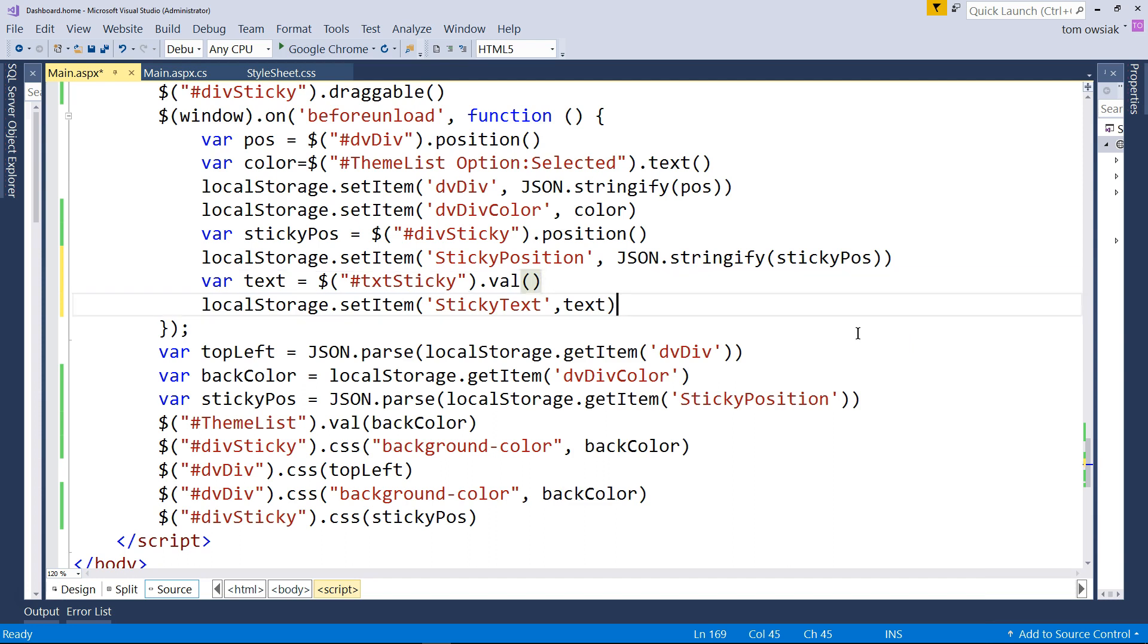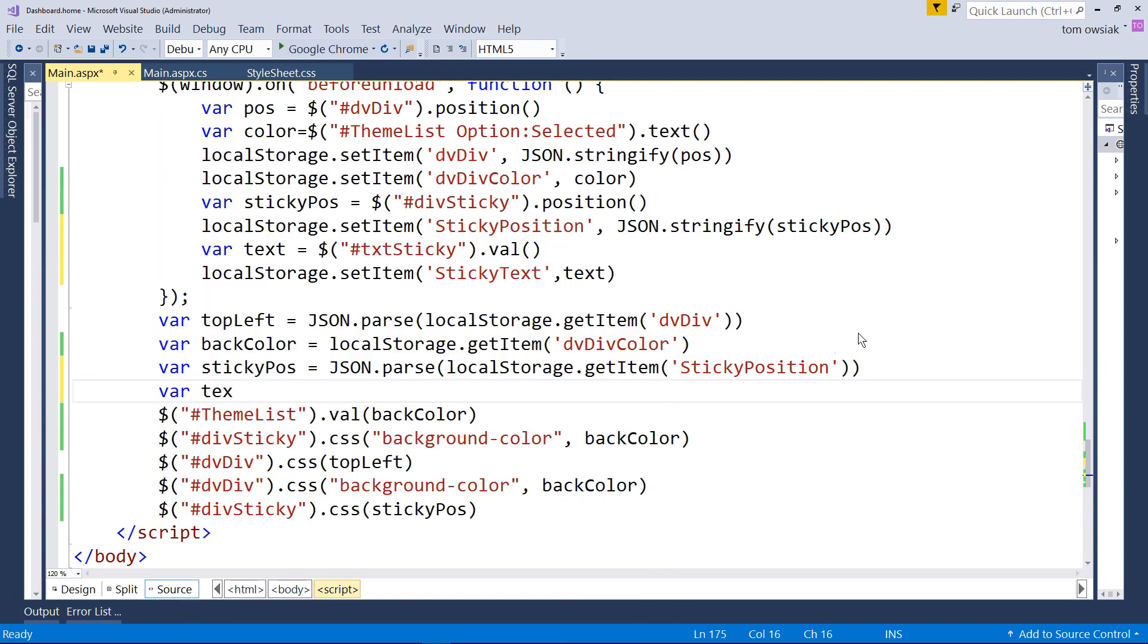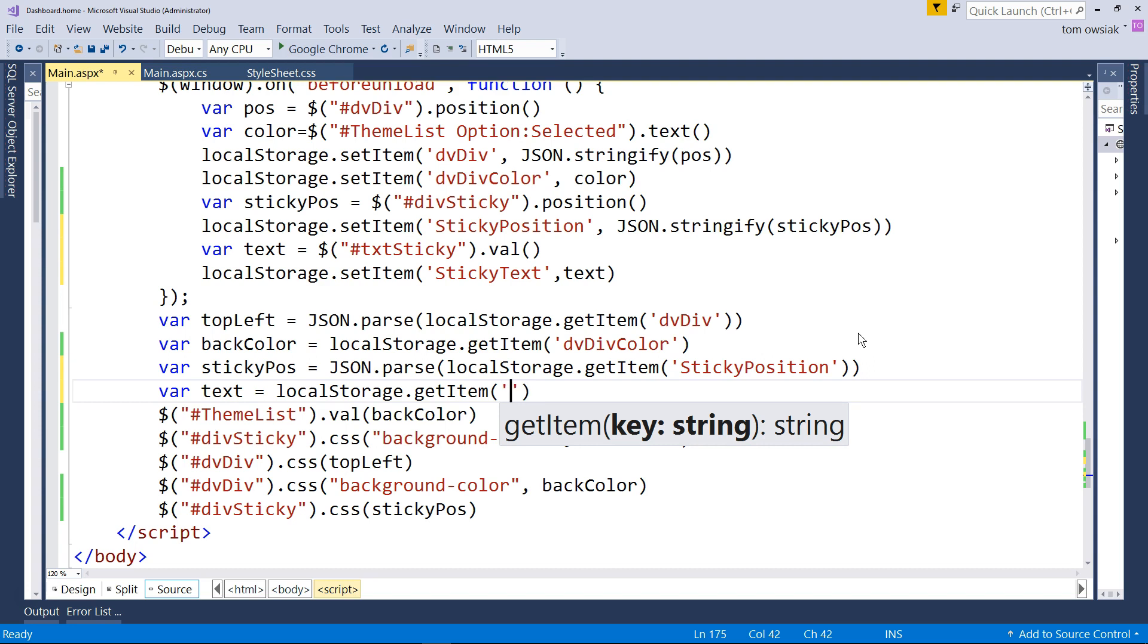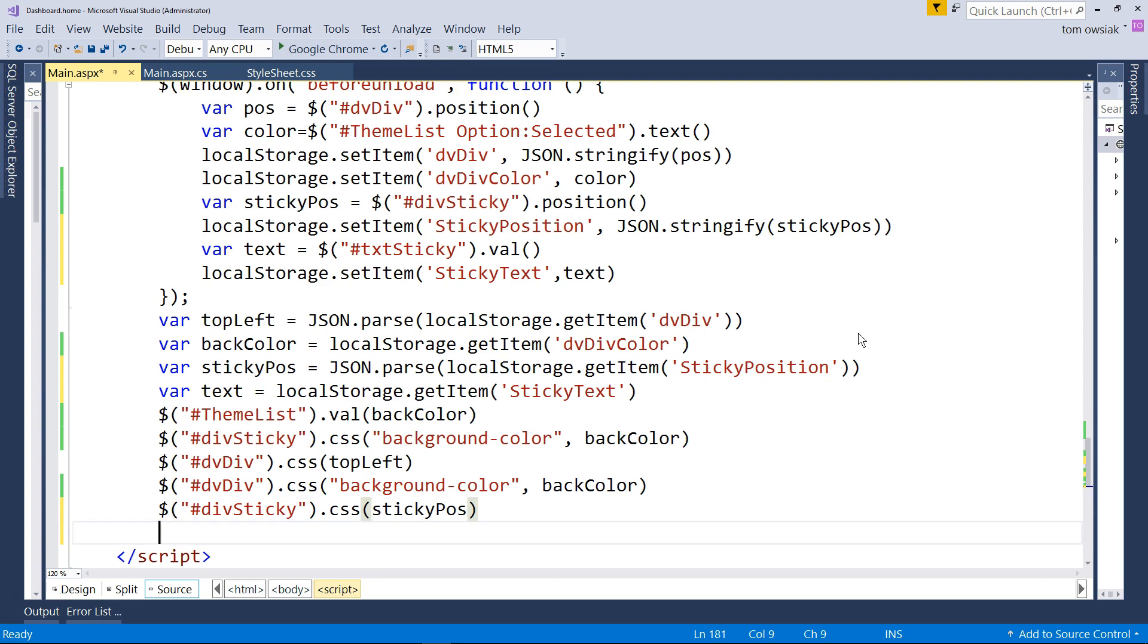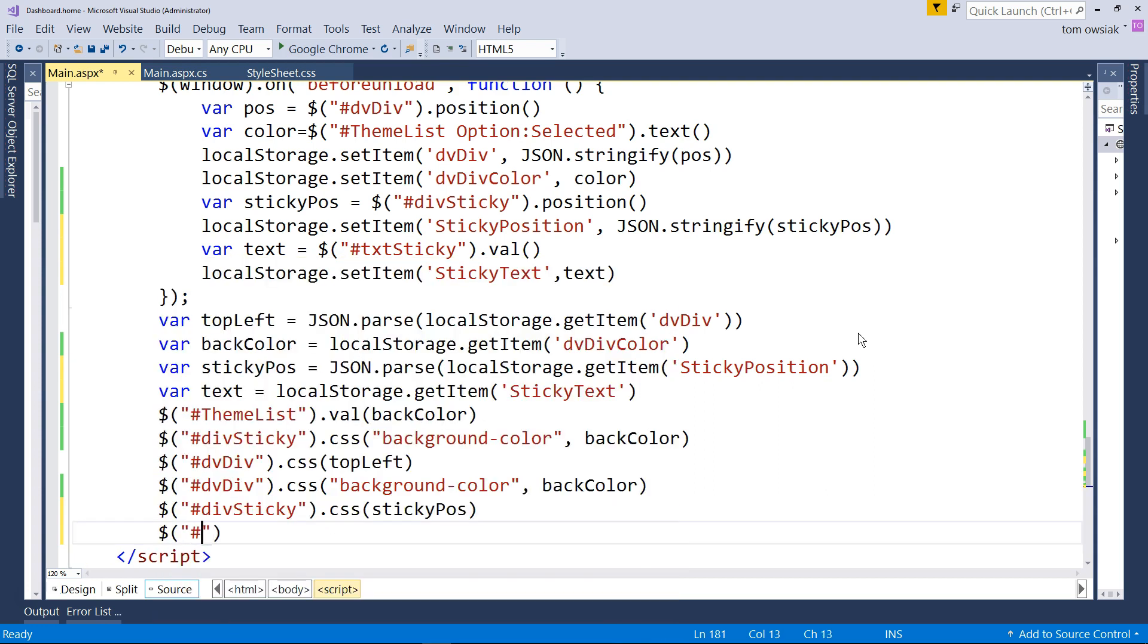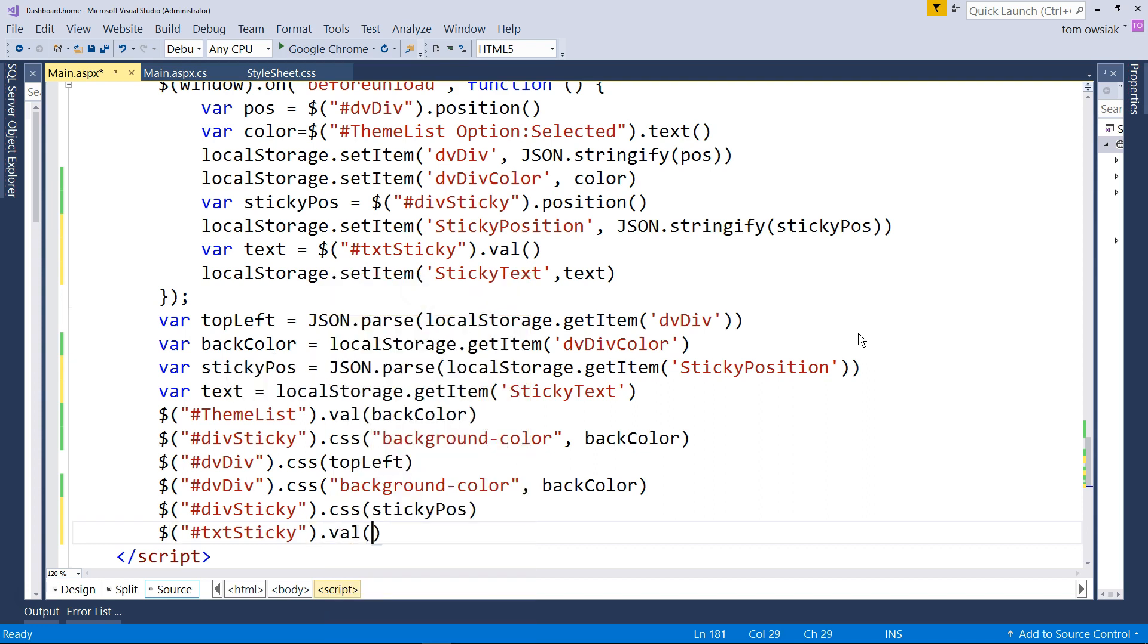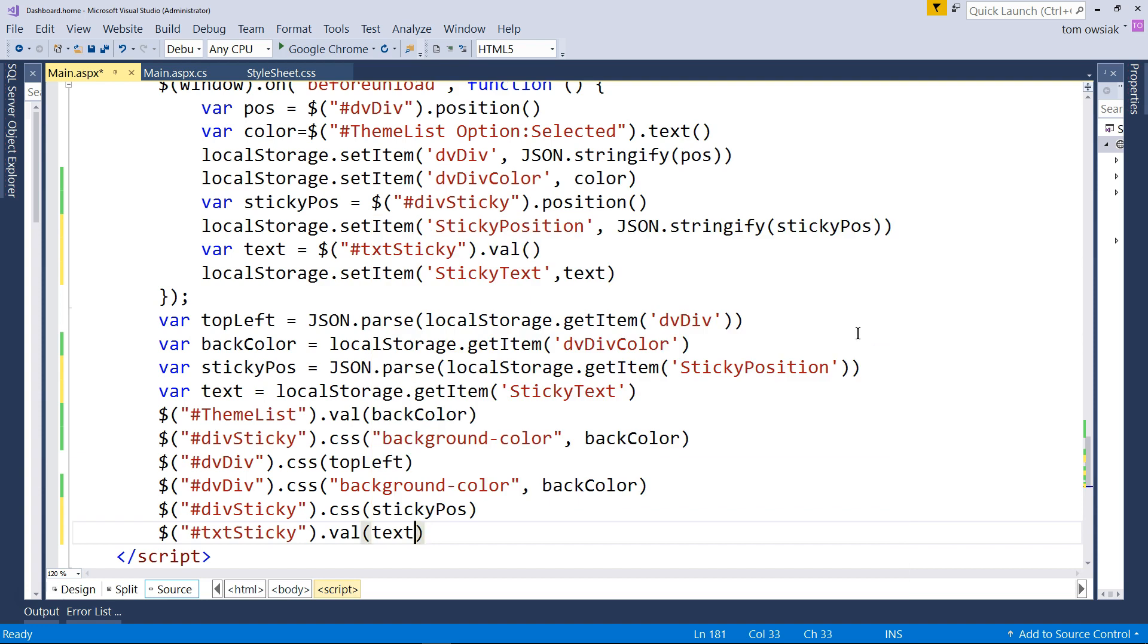And then down below, we need to reconstitute it. I'm going to say variable text equals local storage dot get item. And then I'm going to put the correct key, sticky text. And that's already text, so you can just leave it in that form. Get it from local storage. And down below, we need to reconstitute it. Type the following last line. I will say txt sticky and then dot val and then stick in the text. So what this is going to do is grab the sticky with jQuery, use the value function, and then reconstitute the visible text.